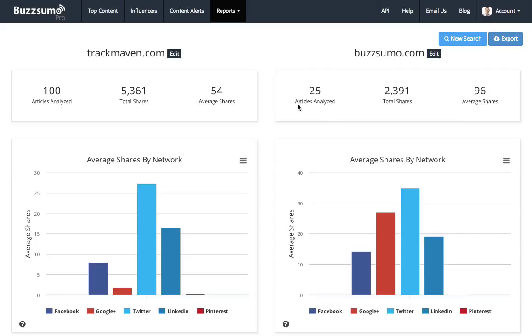we only published at Buzzsumo a quarter of the articles that TrackMaven published, and as a consequence, we're getting far less total shares. We are getting almost twice the number of shares per post, but in overall terms, we're still far less than TrackMaven.